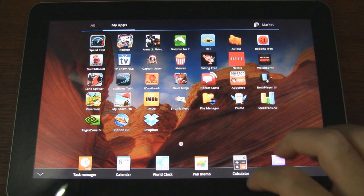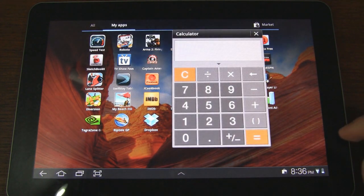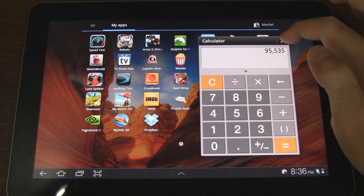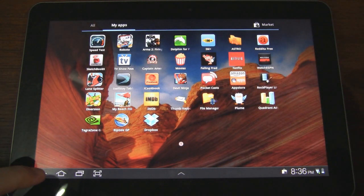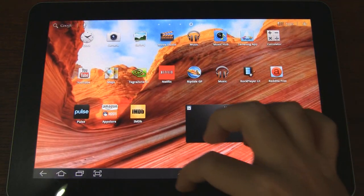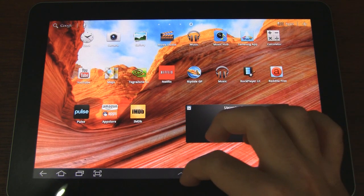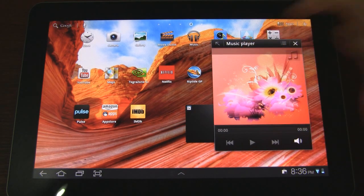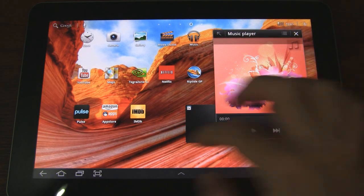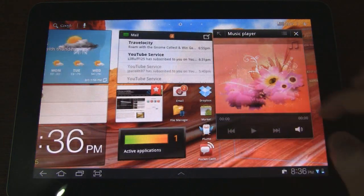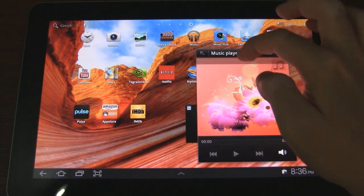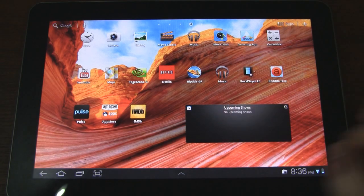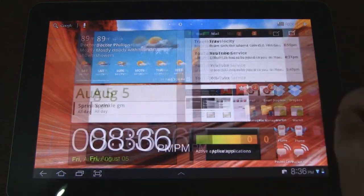Moving on, we have a calculator — of course this can be useful while you're maybe browsing the web doing some shopping or something. Let's go home and pull up our mini apps again. Music player — if you're a lover of music you'll definitely be using this while you're browsing the web, doing other things, or maybe playing games.